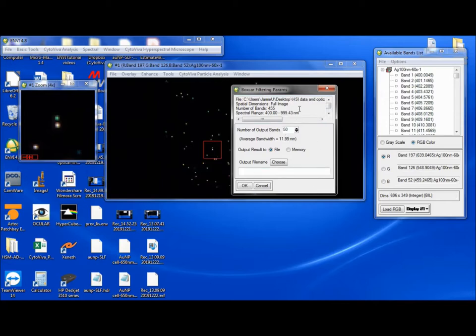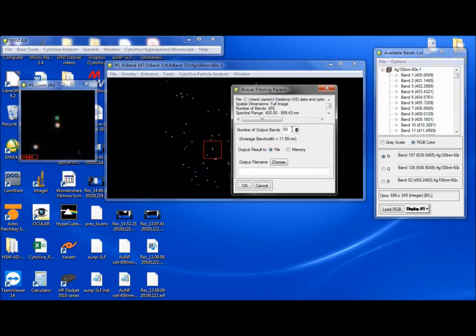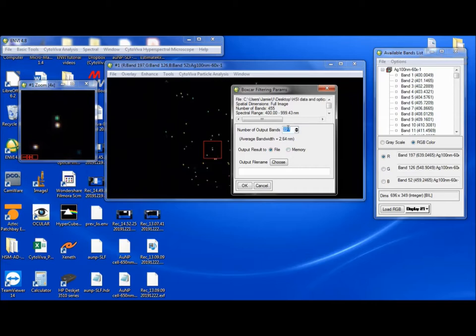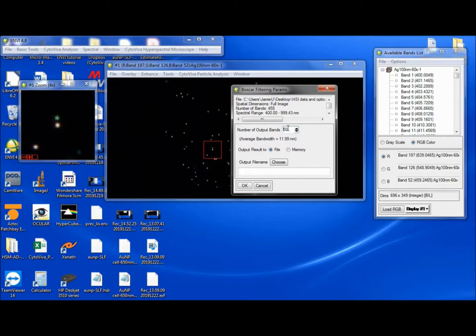And what this does is this is going to actually smooth the data by reducing the number of bands. It's going to reduce the dimensionality of the spectral resolution. So, for example, here it defaults to 50 bands. So if we put in 455 bands, which is the number of bands we have, we have a 2.64 nanometer resolution. So what we can do is enter in a certain number of bands. So if we want to make it 50 bands, the spectral resolution goes down to 11.9 nanometers. It goes from 455 bands down to 50 bands. So if I do this, I'm just going to commit this to memory.